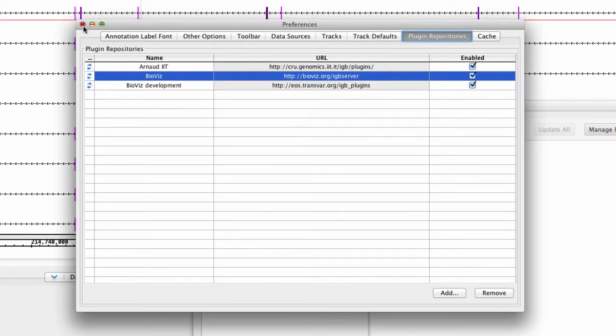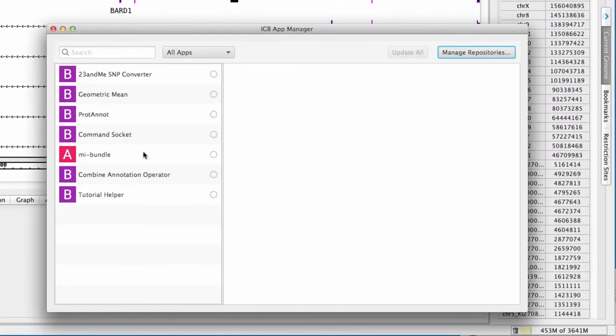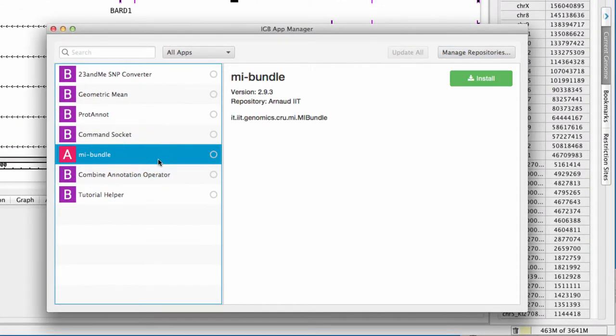Once the additional repositories are enabled, any additional app should now be available for installation in the App Manager.